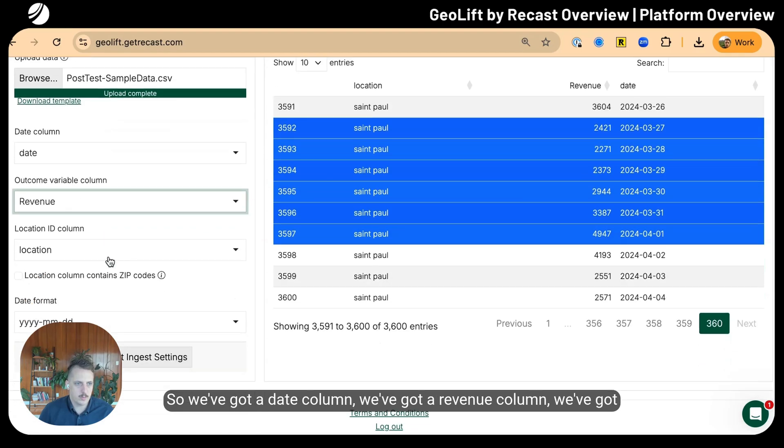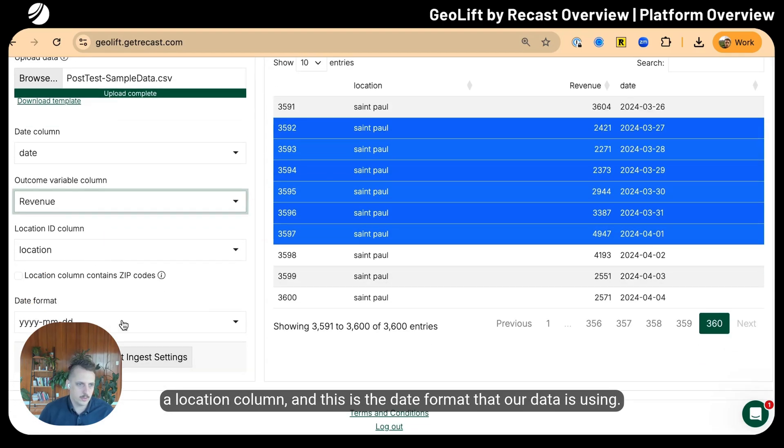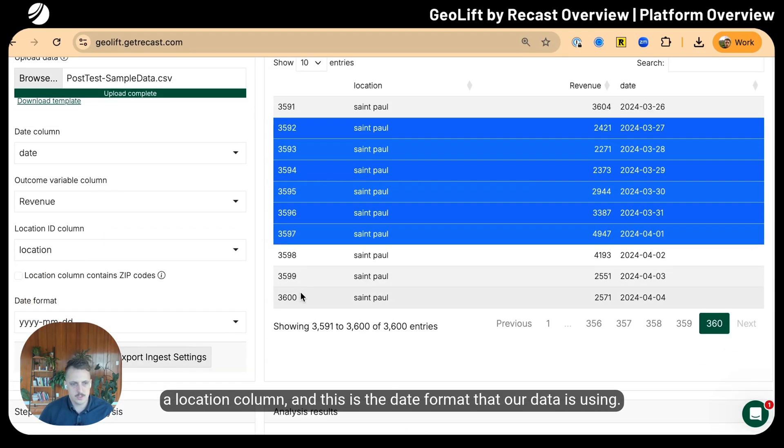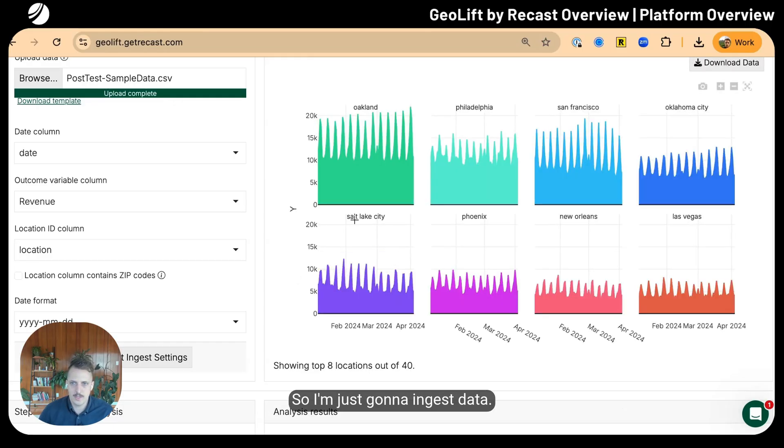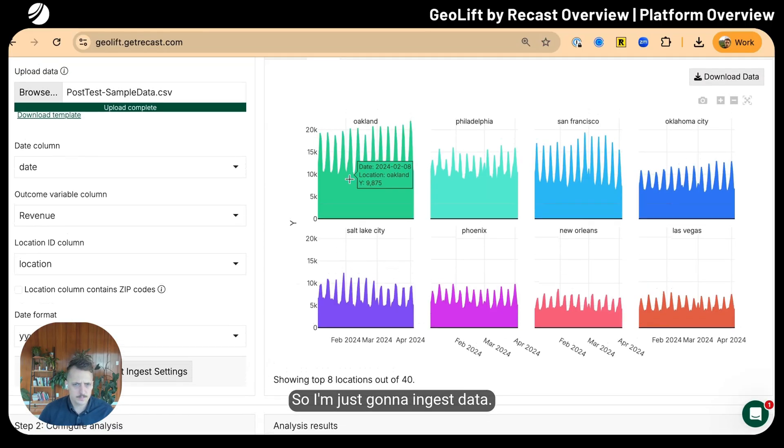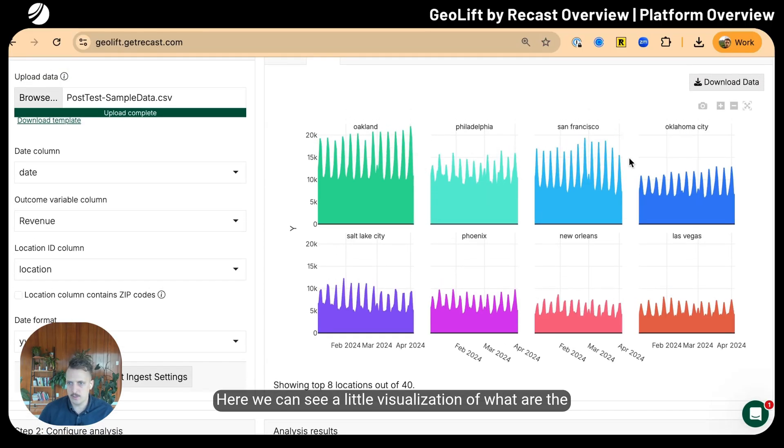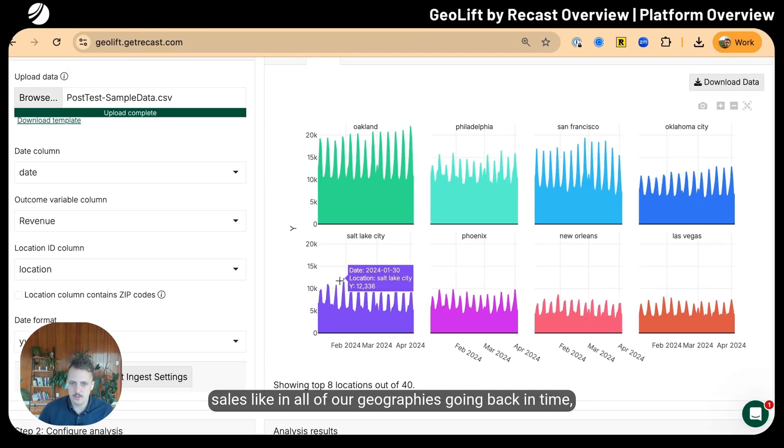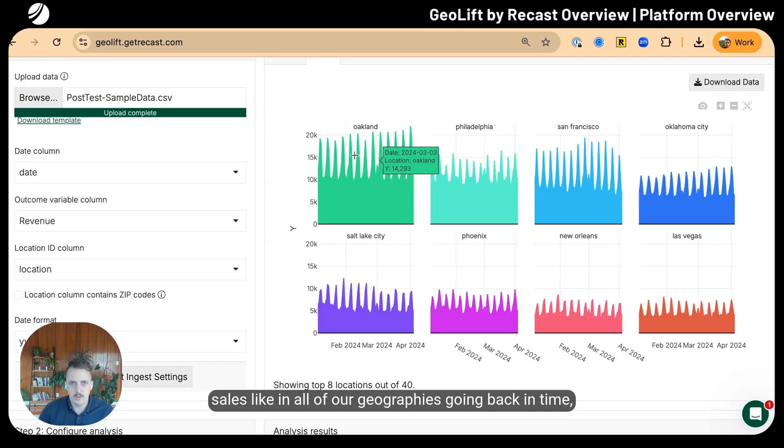Now we need to tell Recast a little bit about what's in our CSV file—the date column, revenue column, location column, and date format. I'm just going to ingest data here.